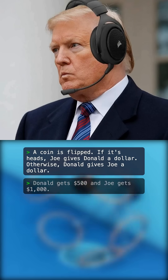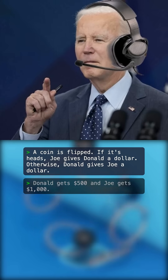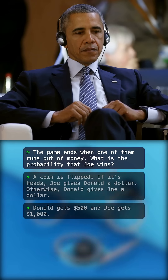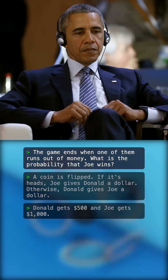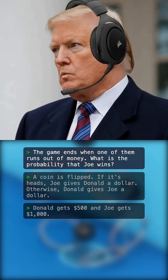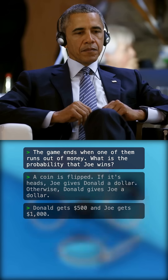Let me guess — whoever loses all their money first loses. I win easy, then. How many times have you declared bankruptcy again? Yes, the game ends when one of you runs out of money. The question is, what's the probability that Joe wins? So this is just pure luck, right? Like 50-50? No, Sleepy Joe, wake up. You are more likely to win because you just have more money than me. That's right. Joe is more likely to win. But what's the probability?